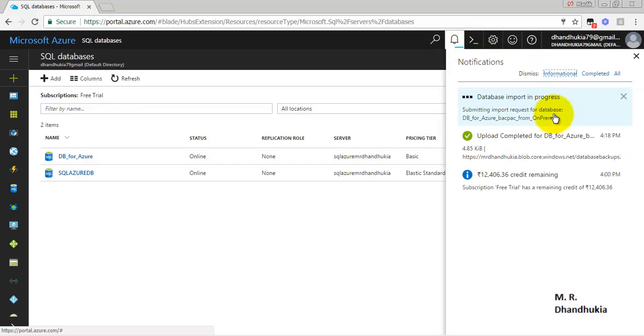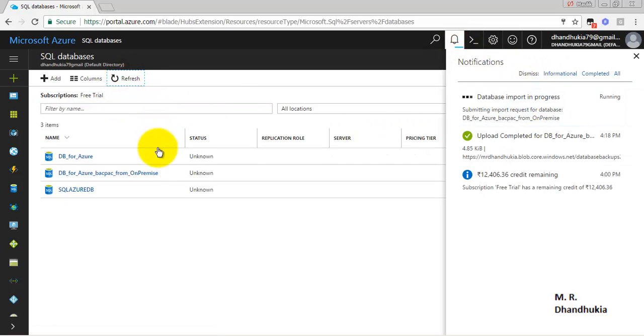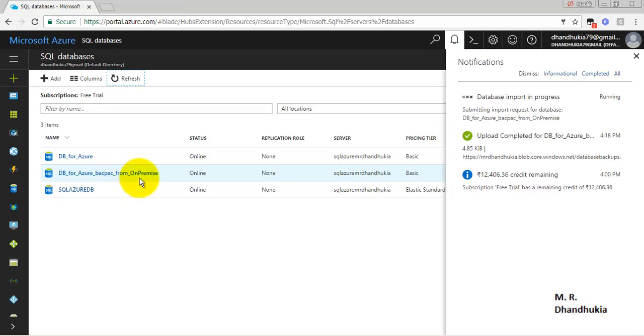We know the name by which it will be created. Now the third database has been created with the same name that we had seen.